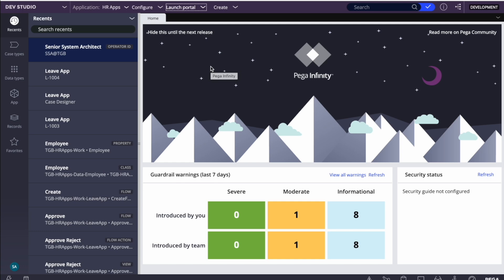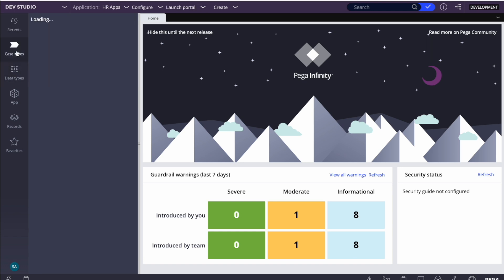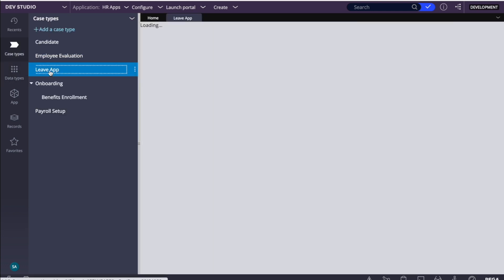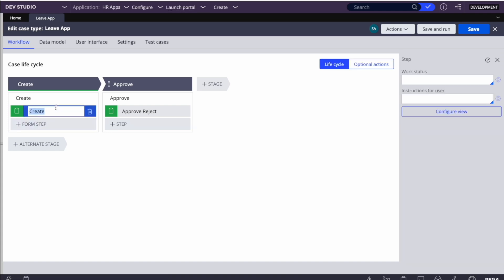I'm excited and I hope you guys are also excited because this is the first time we're doing this in 8.7. I've created a very simple case type - the same live application we've been learning about - and I'll be designing a quick UI to see how it looks.